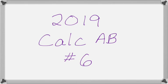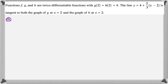This is number six from the 2019 Calc AB exam, and it's kind of a weird problem. We're told that the functions f, g, and h are twice differentiable, with g of two equals h of two equals four. The line y equals four plus two-thirds of the quantity x minus two is tangent to both the graph of g at x equals two and the graph of h at x equals two.